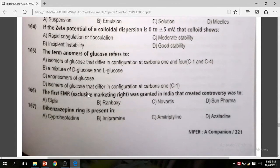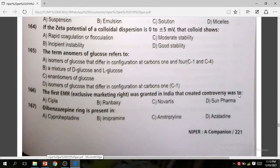The first AMR exclusive marketing right granted in India that created controversy was related to Sun Pharma. The correct answer is Sun Pharma.